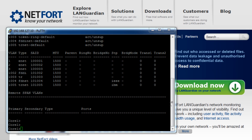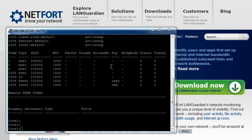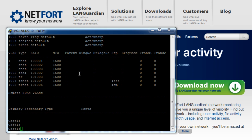So you've installed the LANGuardian and you've connected the server to each of your core switches. Next thing you need to do is set up a spanning session on each of your core switches. I'm logged on to my Cisco switch here. If you don't have a Cisco switch, if you Google the name, make and model your switch and either span port or mirror port, you will get guides on how to set up your switch so that they can copy or monitor traffic.